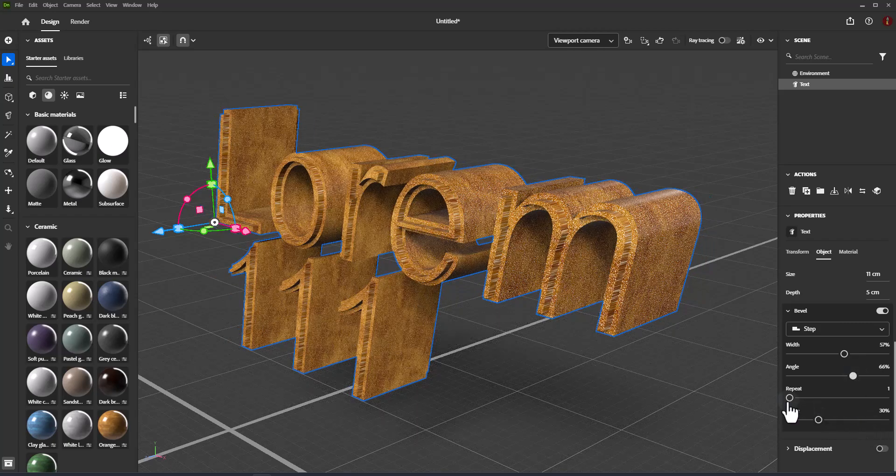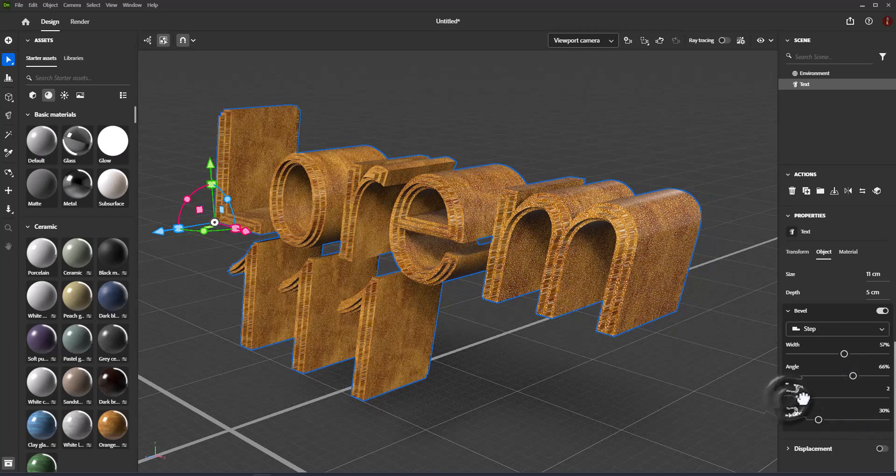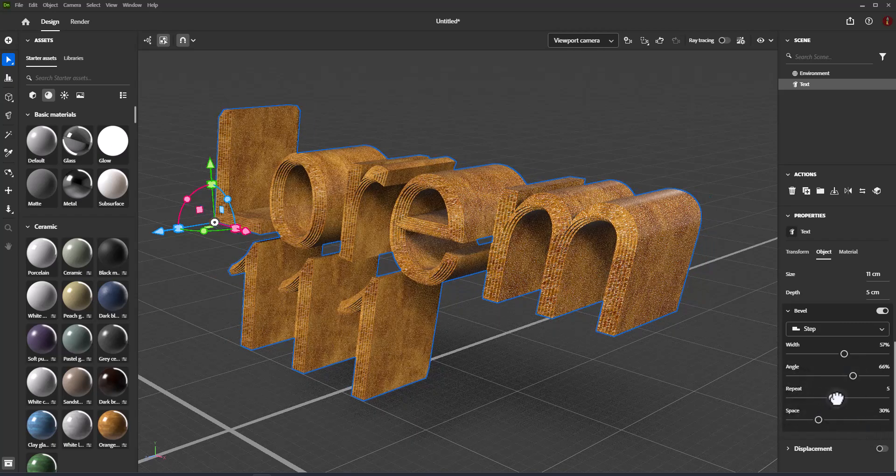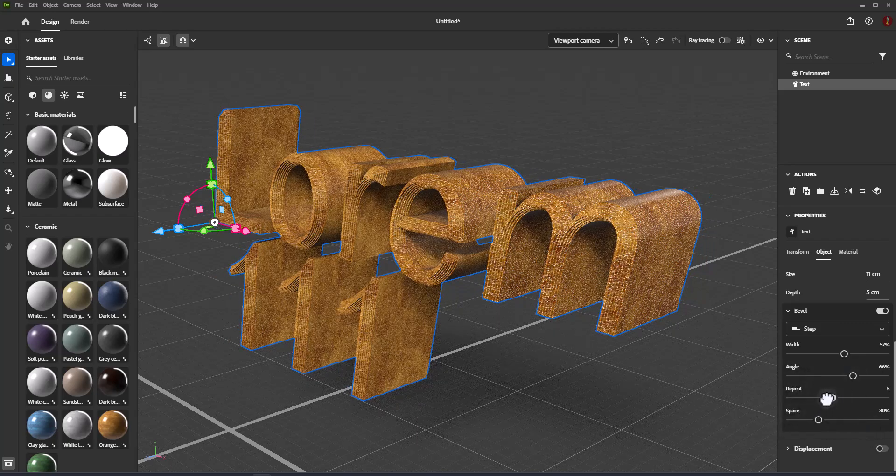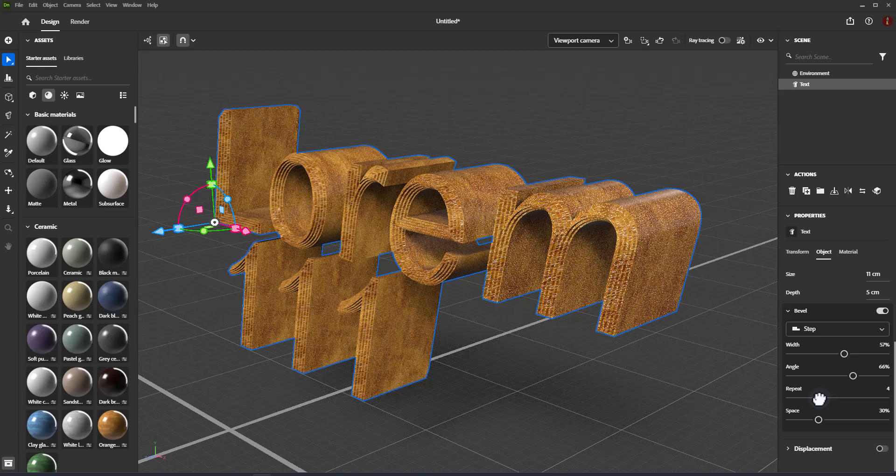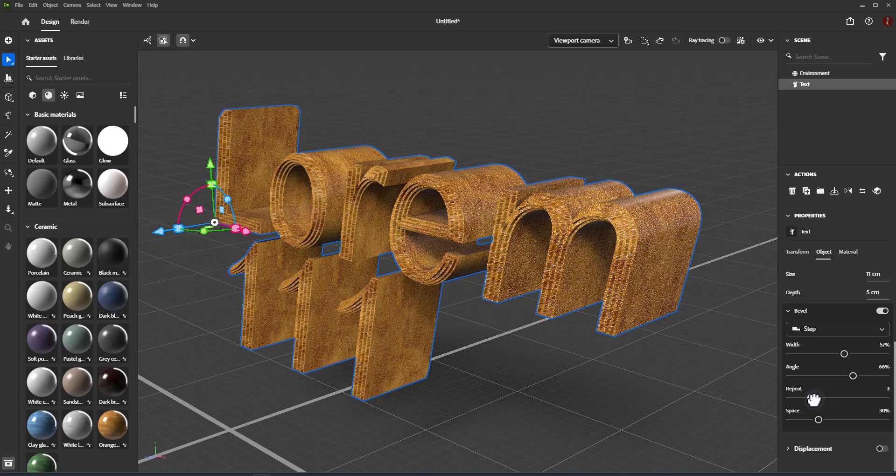Repeat controls the number of times the bevel is applied across the width distance, from a range of 1 to 10.